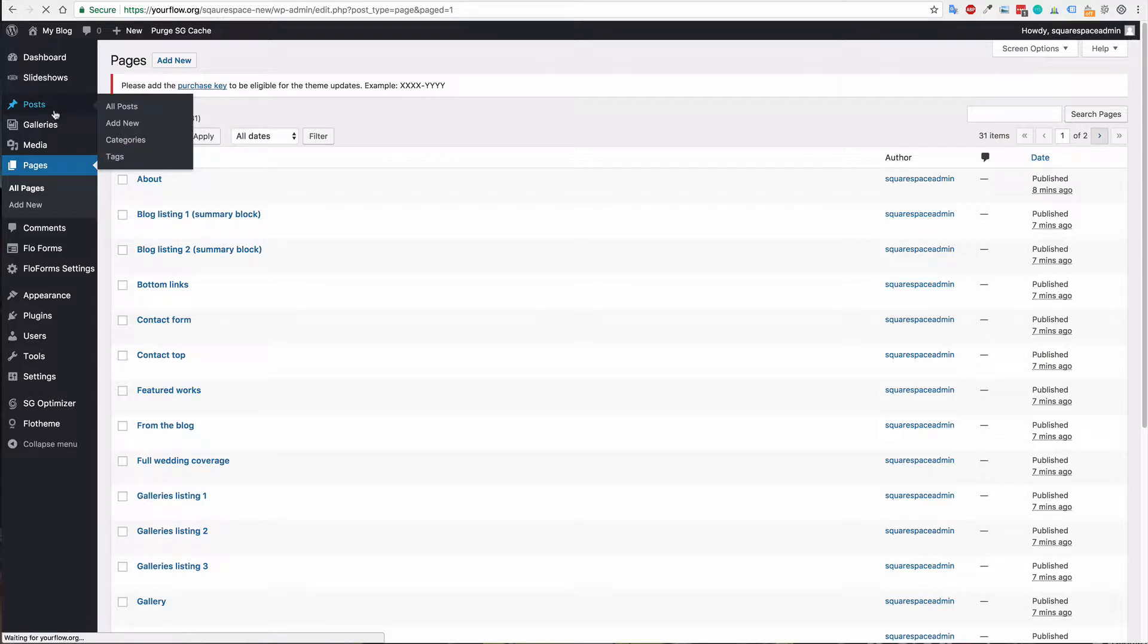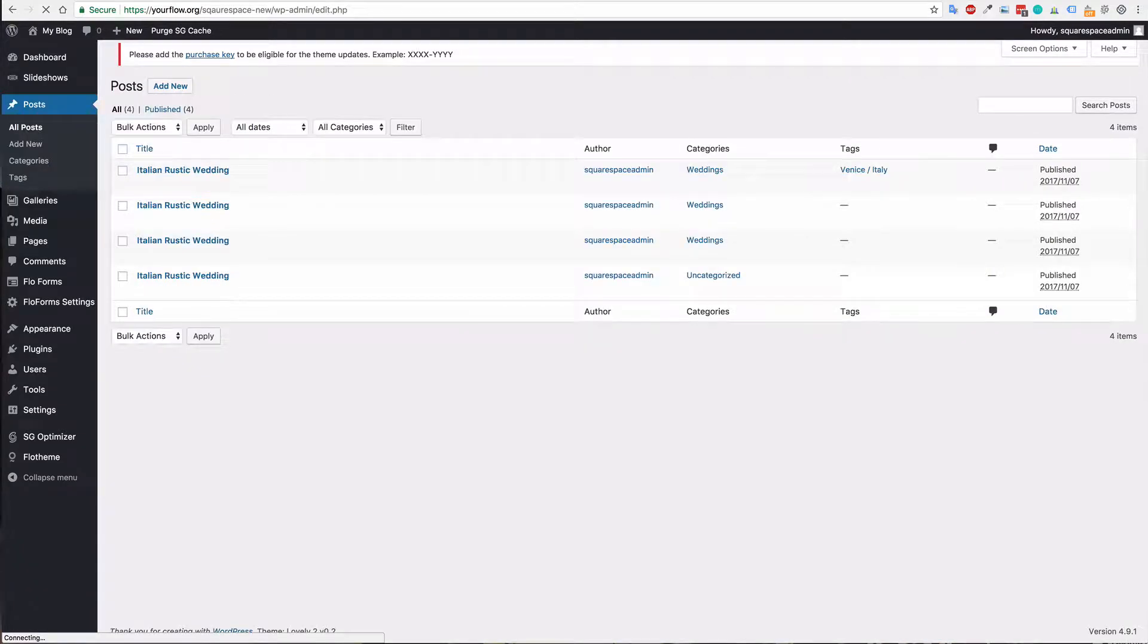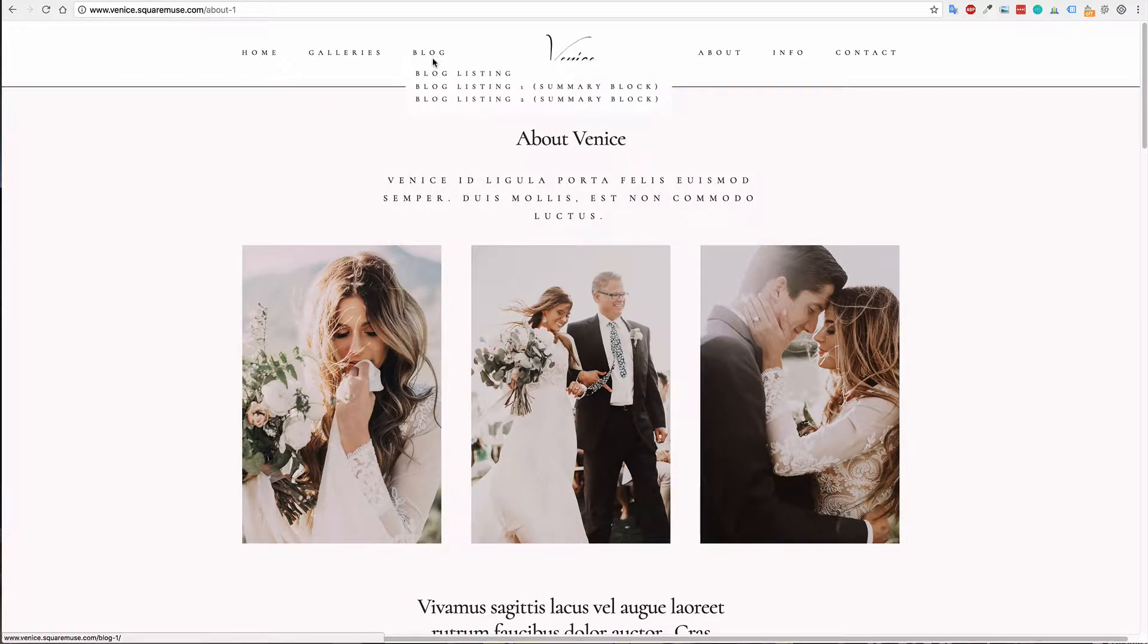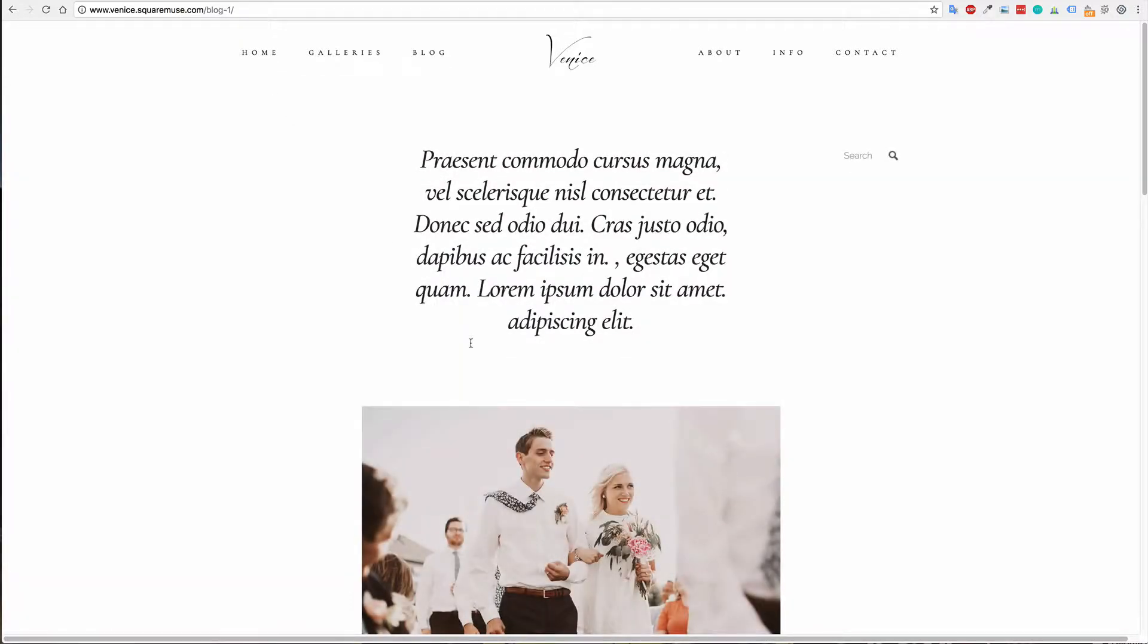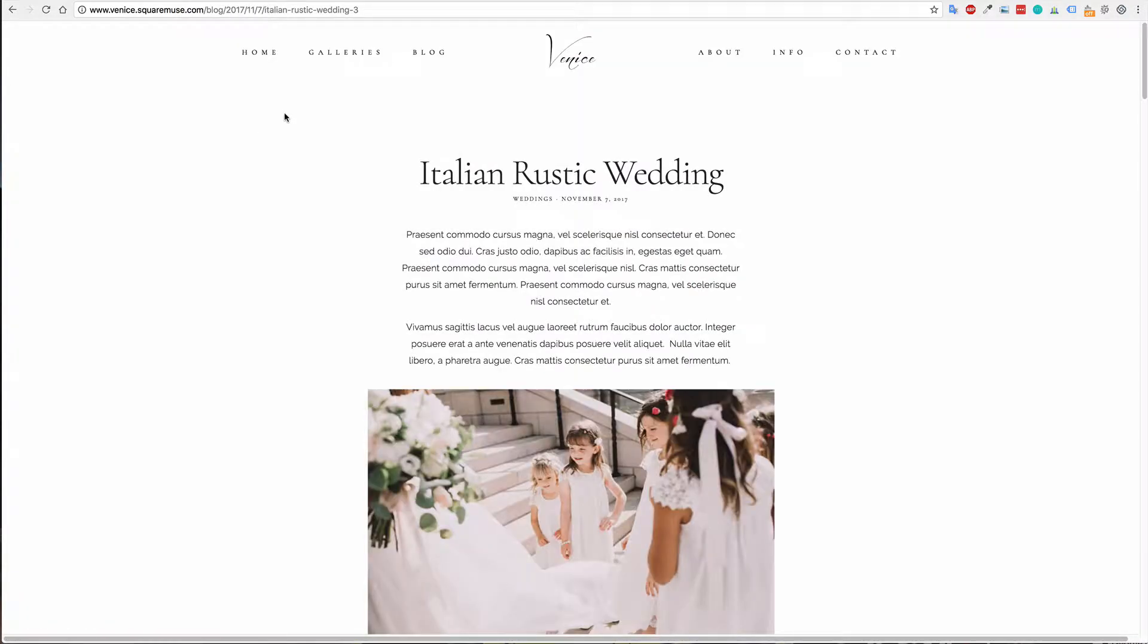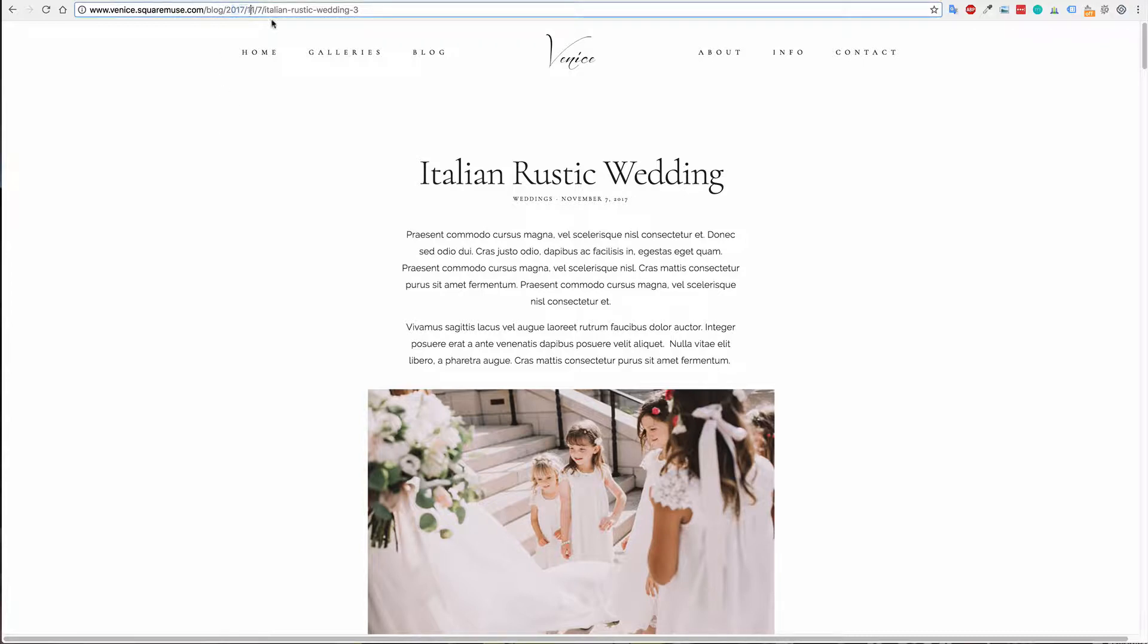For the actual blog posts, you will also want to check those out. Let's go to a blog page and then a single blog post and we'll see what the structure is. Right now you can see it is blog/2017/1107 and then the name.